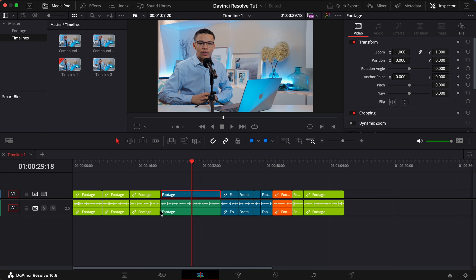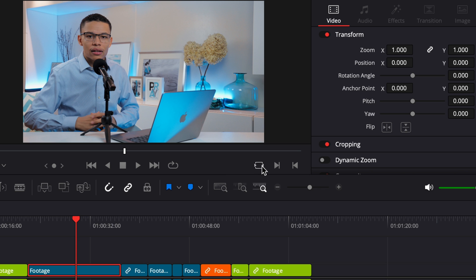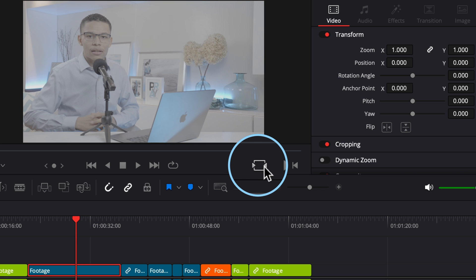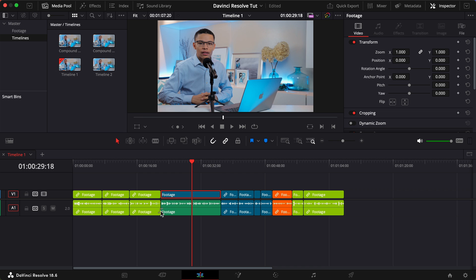Another way to do this with the playhead over the clip and the clip selected is to click on the match frame button located at the bottom right of the timeline viewer. Once again, I can just drag that audio right down to my track.